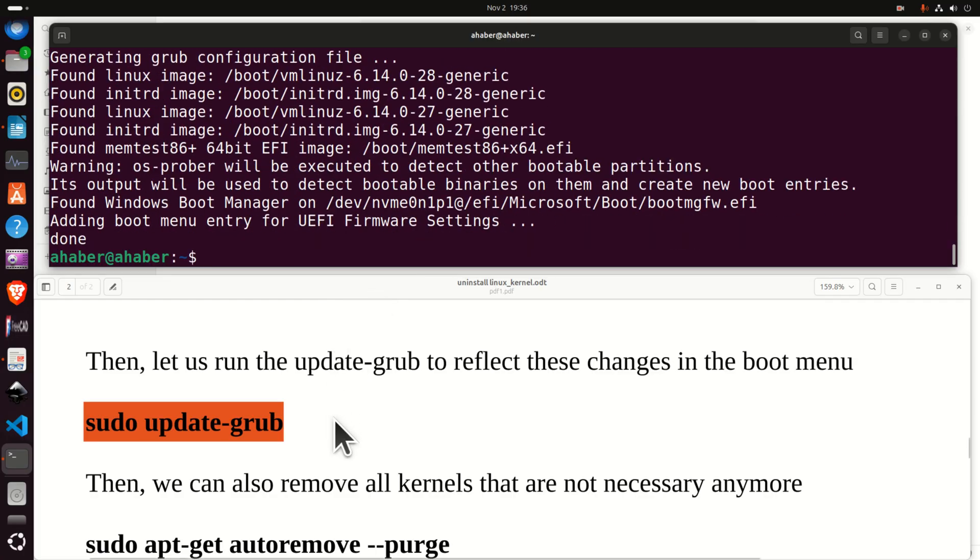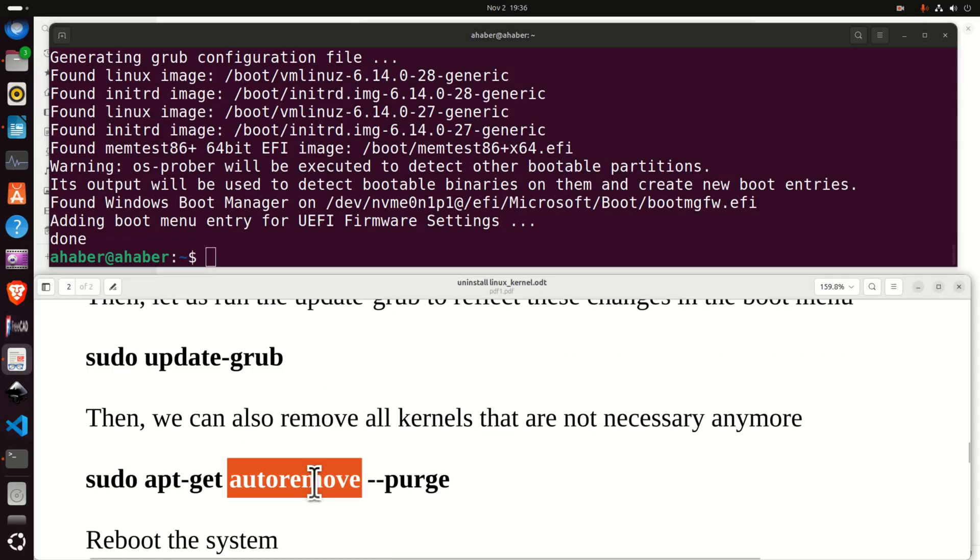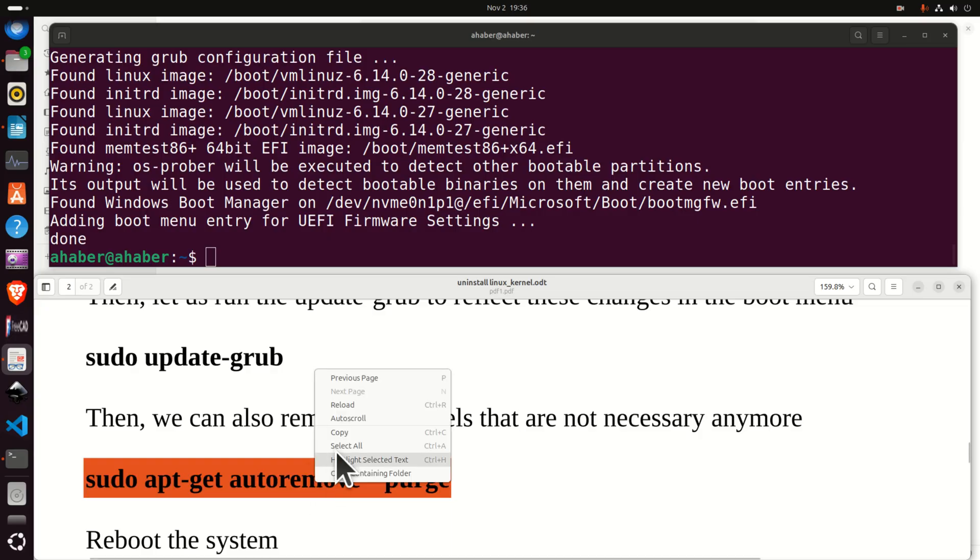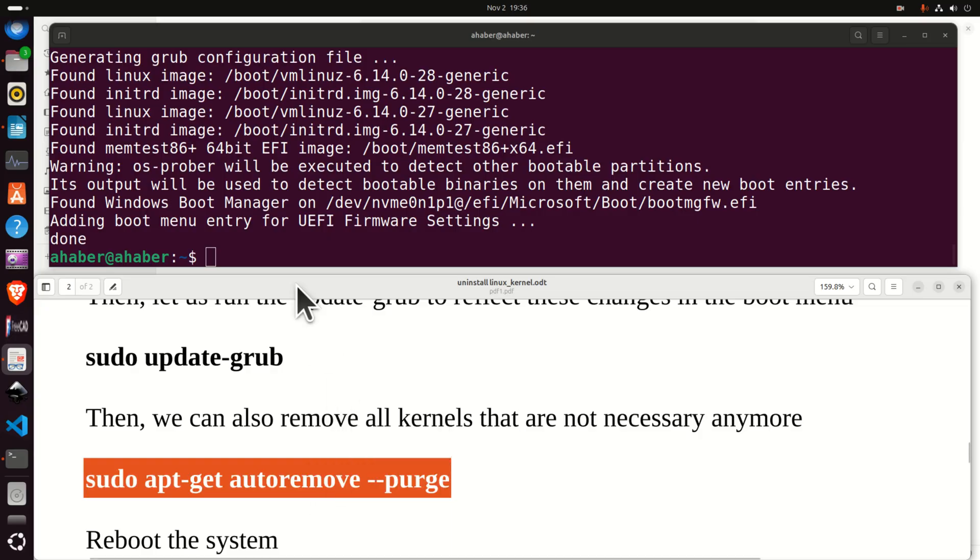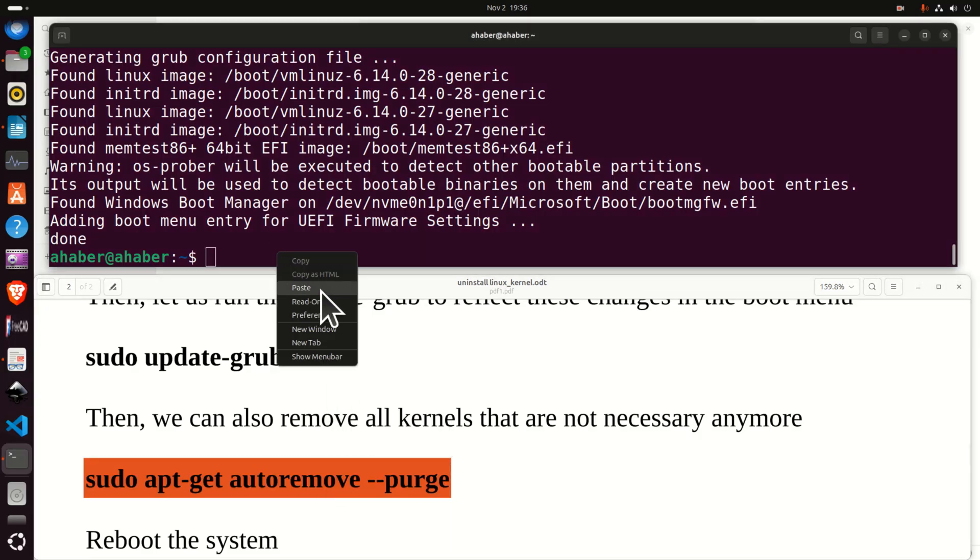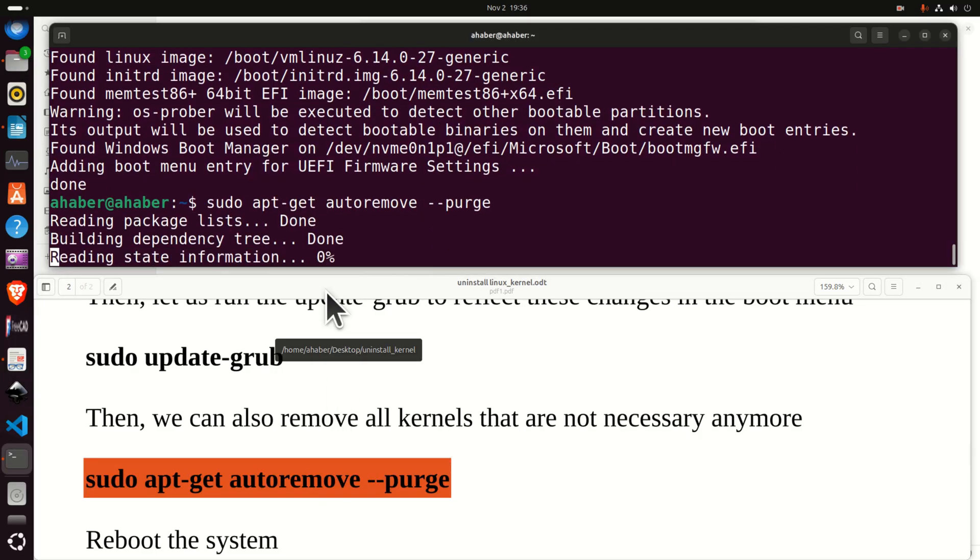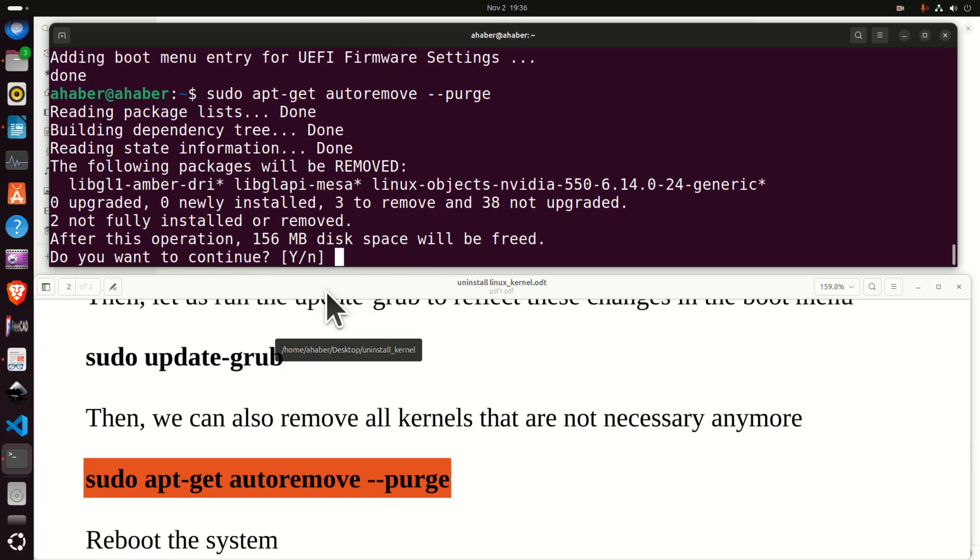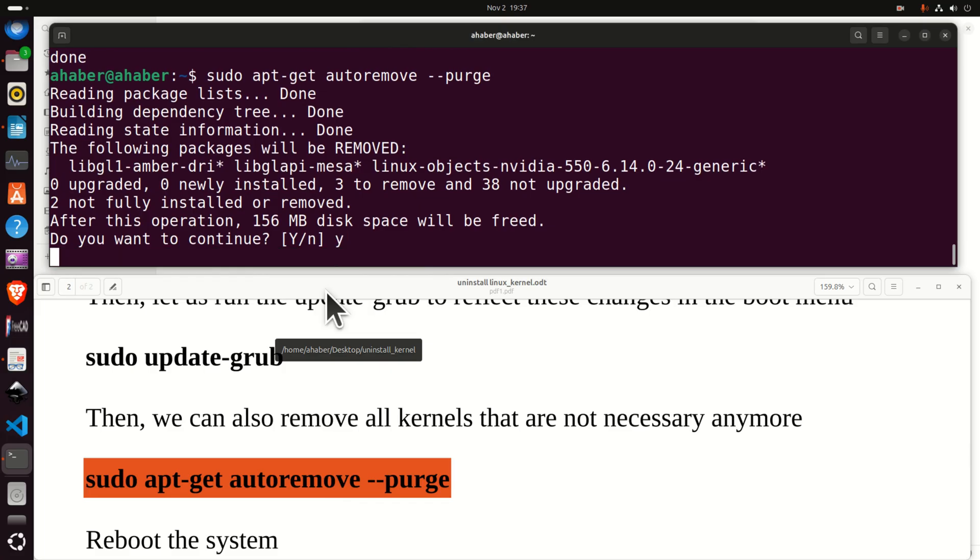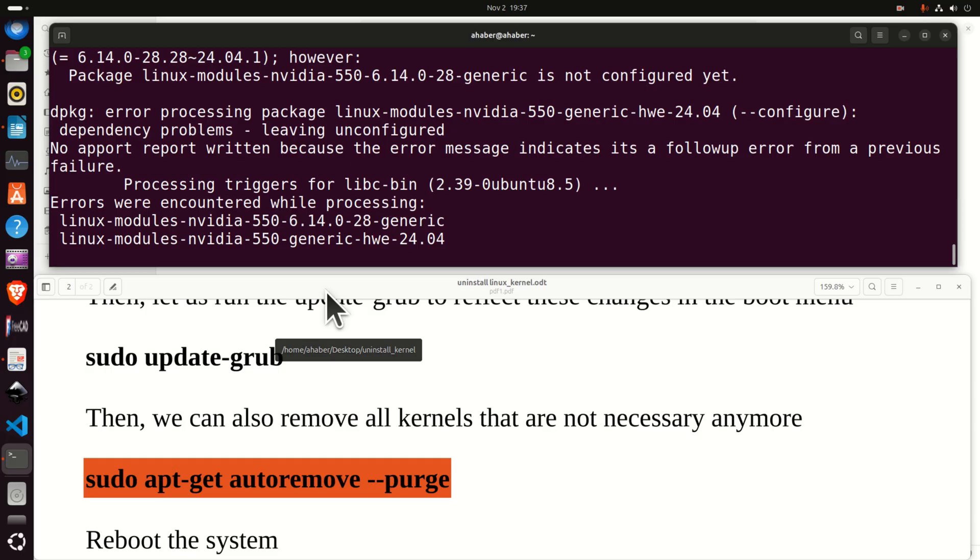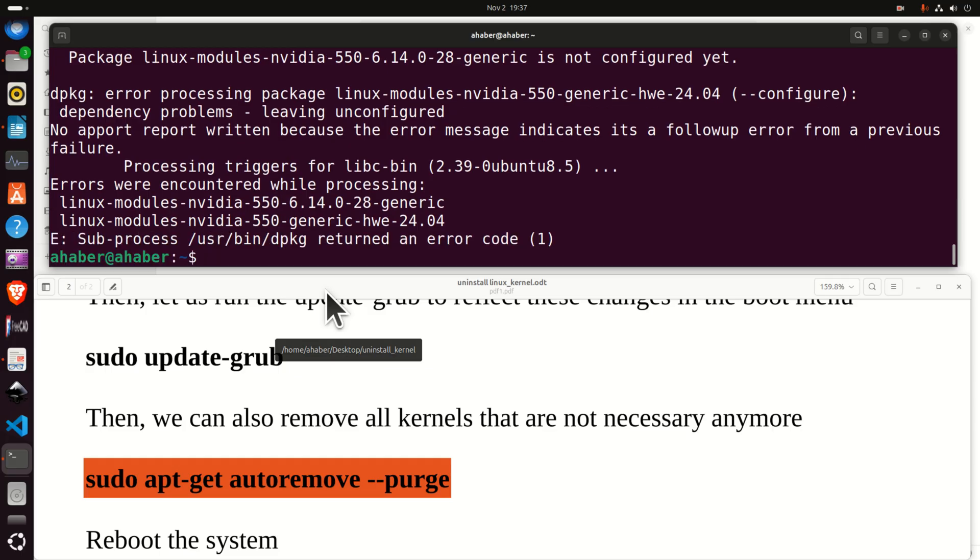And finally let's run this command so we can remove all kernels that are not necessary anymore. So let's press enter and let's see what will happen. And then press Y and this will purge and clean up the cache. Good.